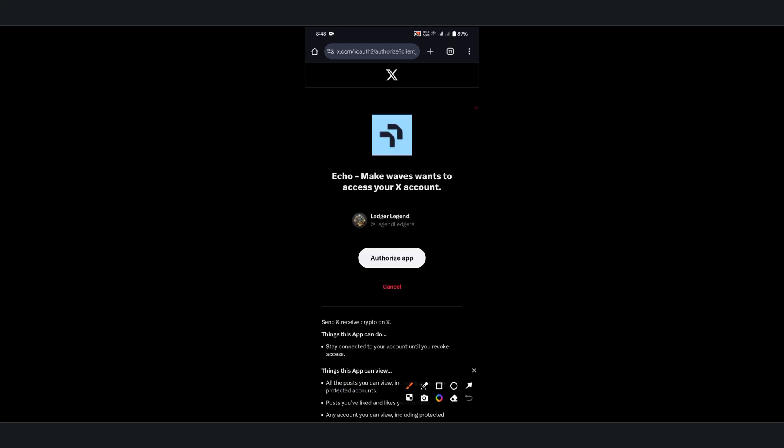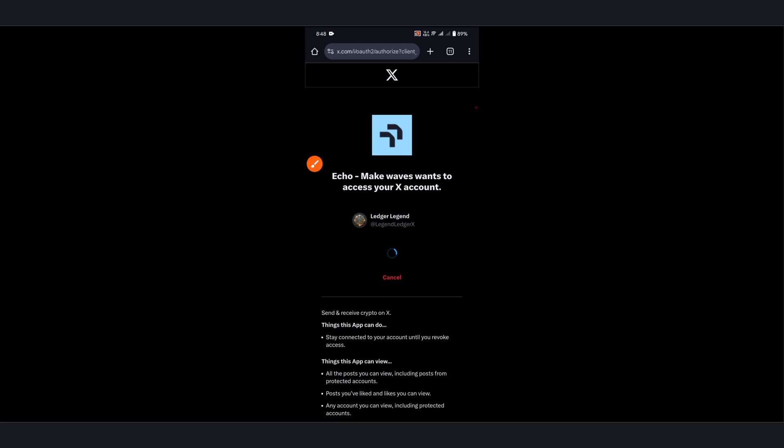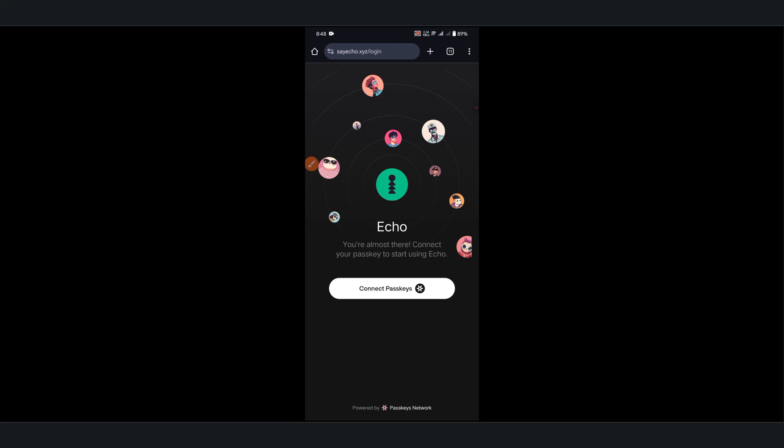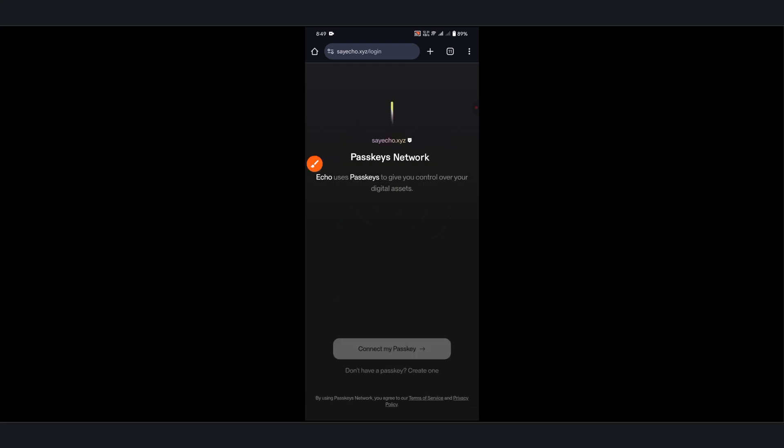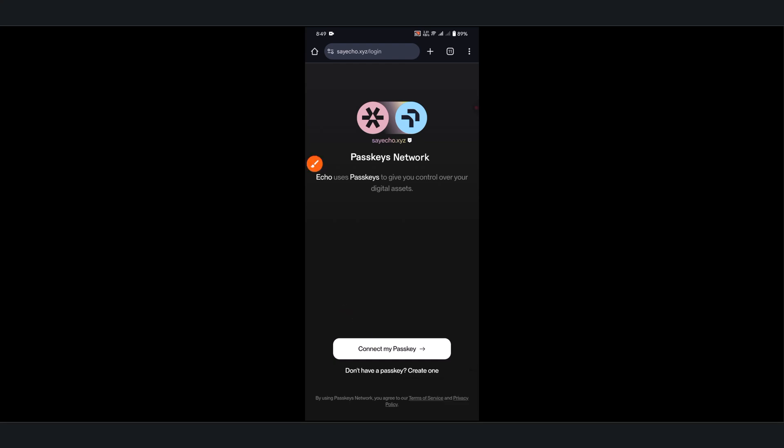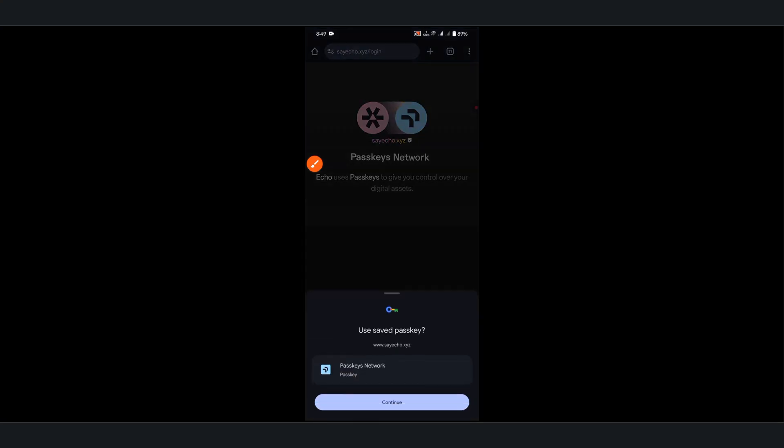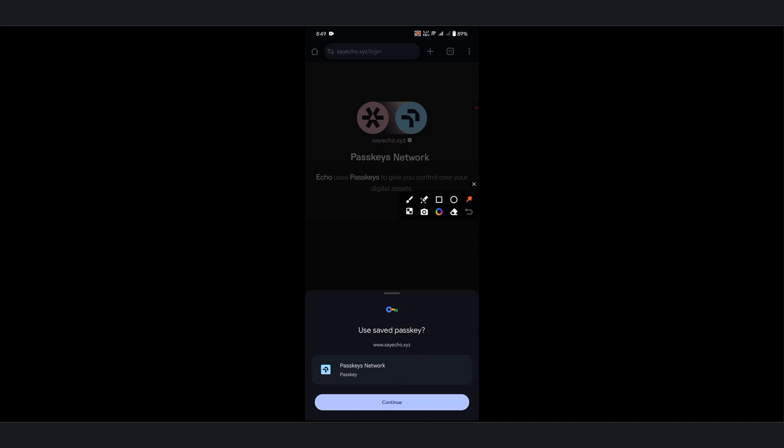Then click Authorize App. Connect your Passkey created earlier by clicking Connect Passkey, and then Connect My Passkey. Click Continue.